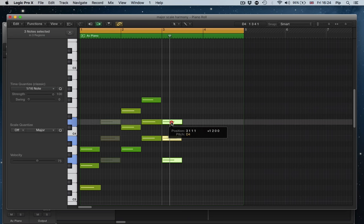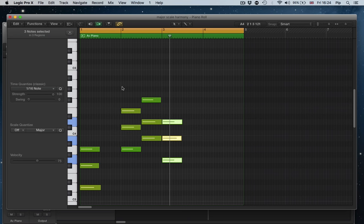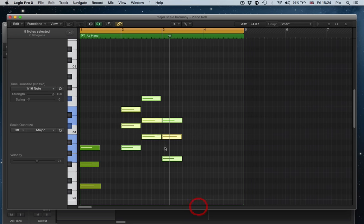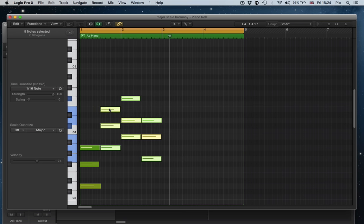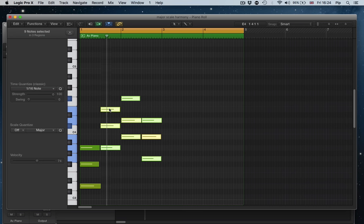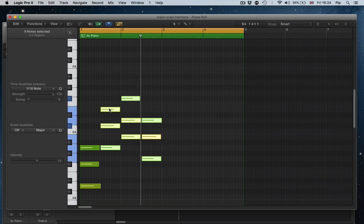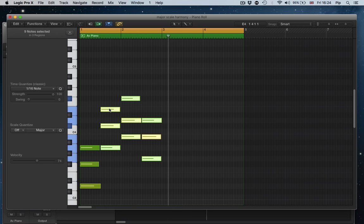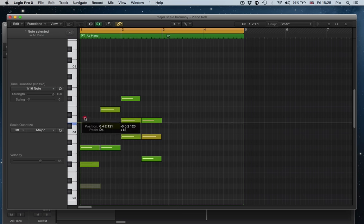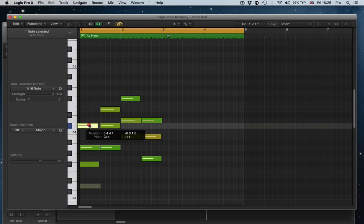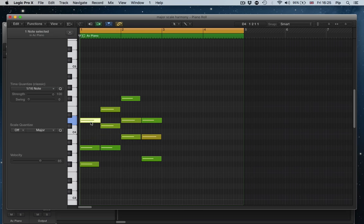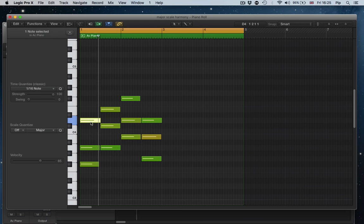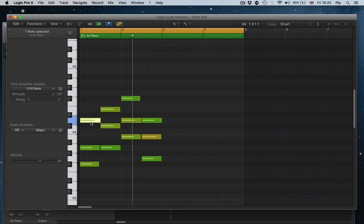We're going to reorder them. So we're going to end up with a sequence which is incredibly common in pop music at the moment. One, five, six, four and variations of one, five, six, four are the most common progression at the moment.